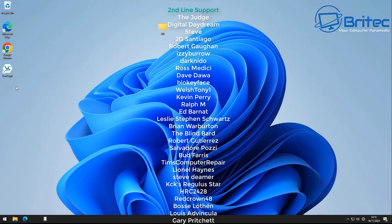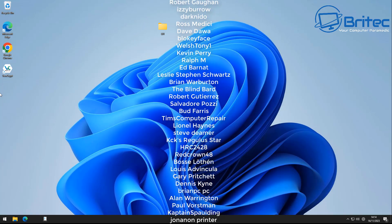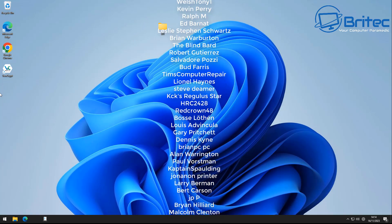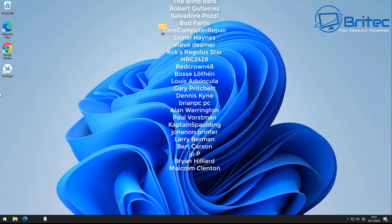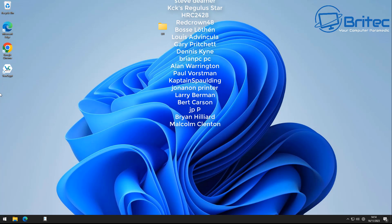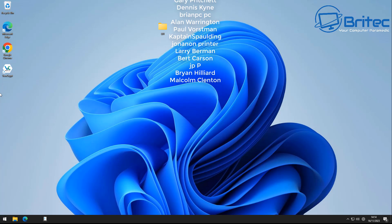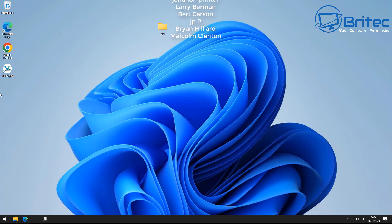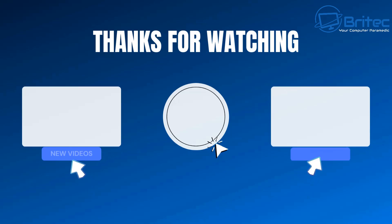That's it! My name is Brian from brightechcomputers.co.uk. A quick shout out to my YouTube members — I appreciate the support, and I'll catch you in the next video. Bye for now.